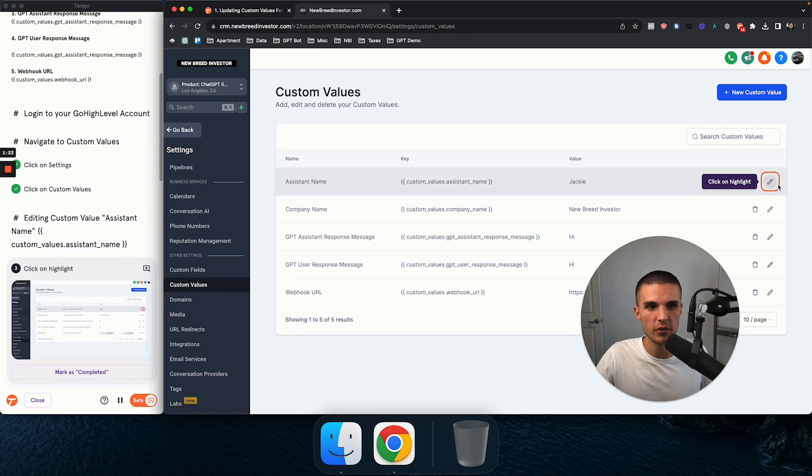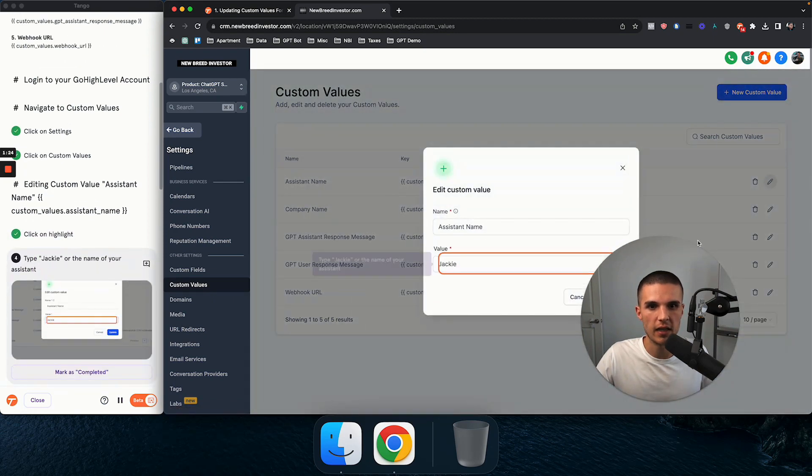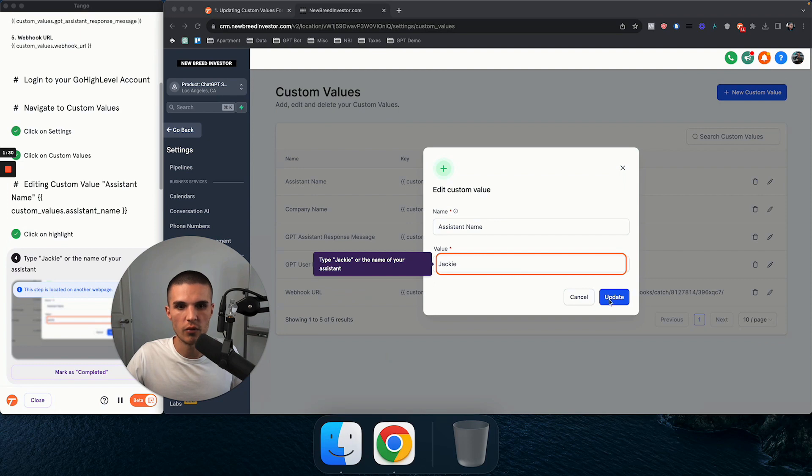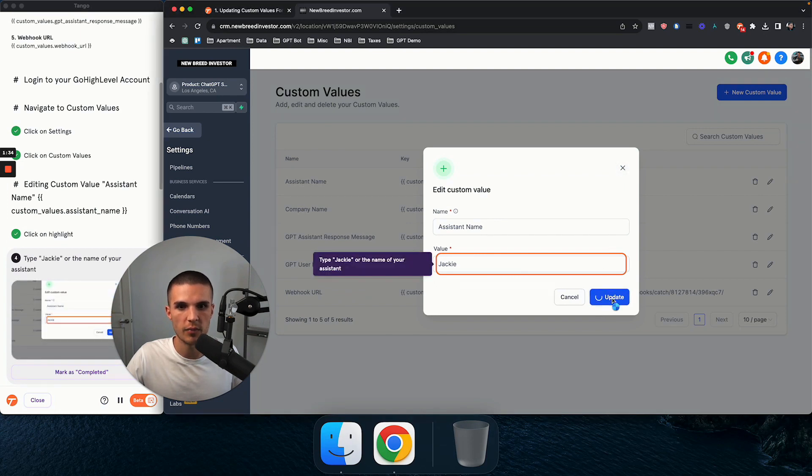So click on custom values, click on highlight. And basically, by the time you're done with all of these workflows, it will walk you through the entire setup of the system.